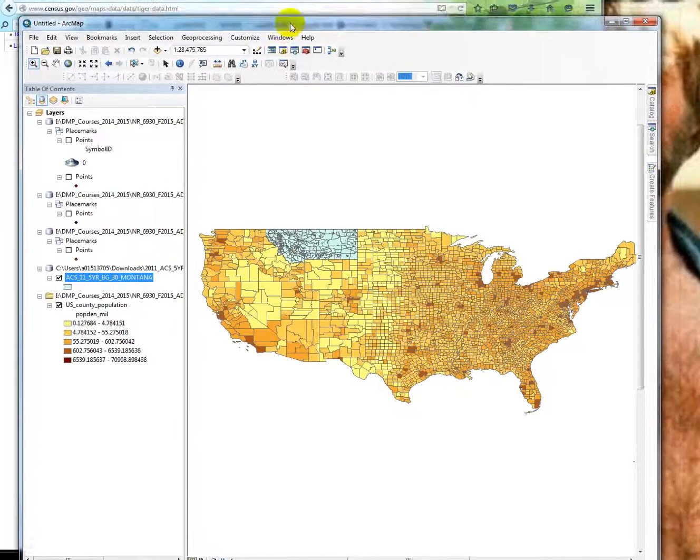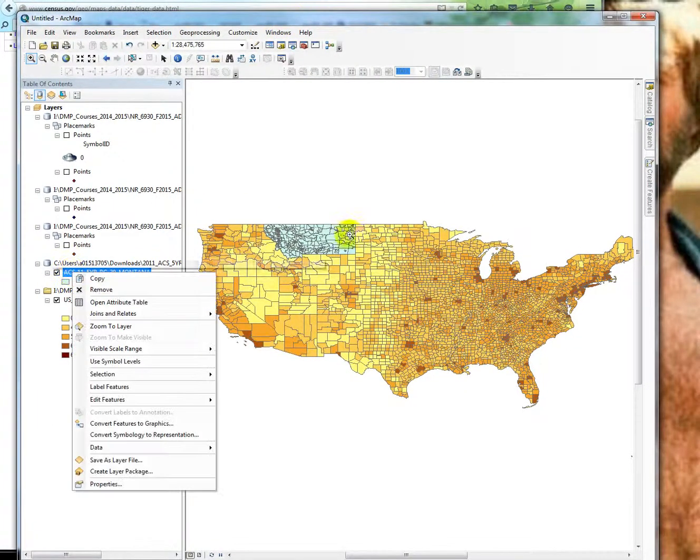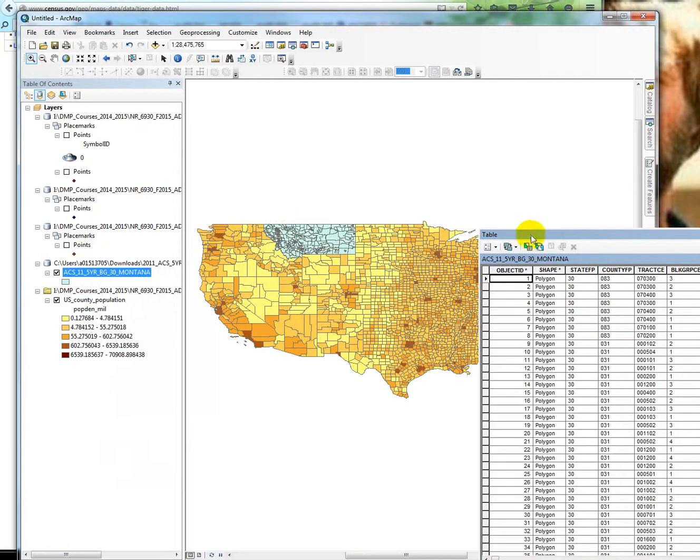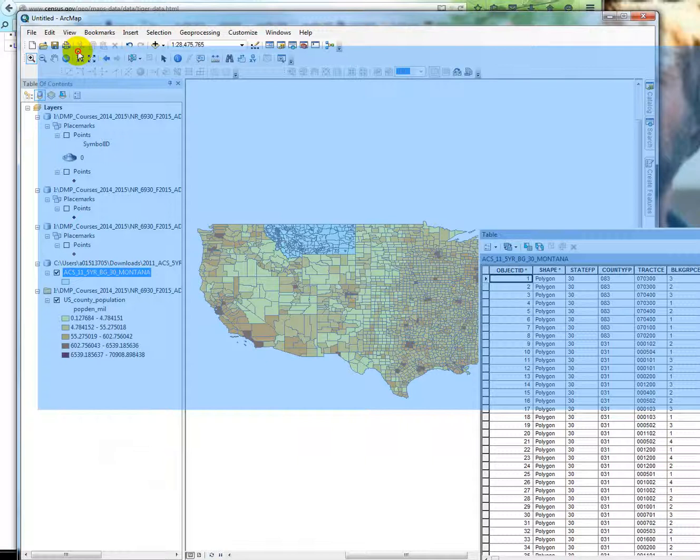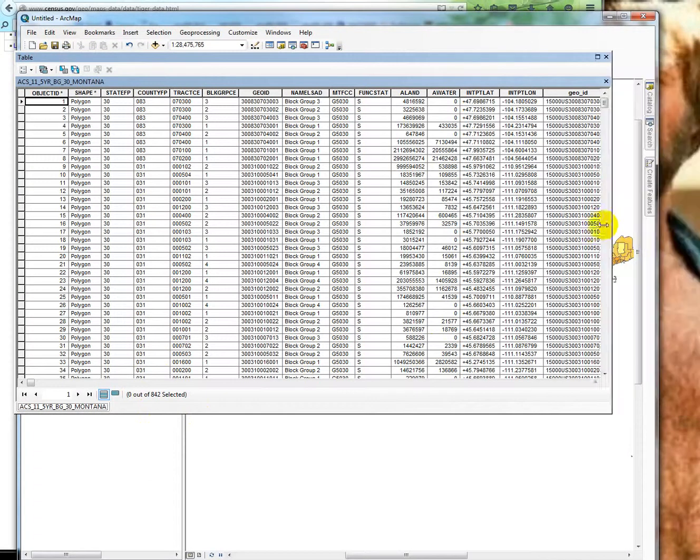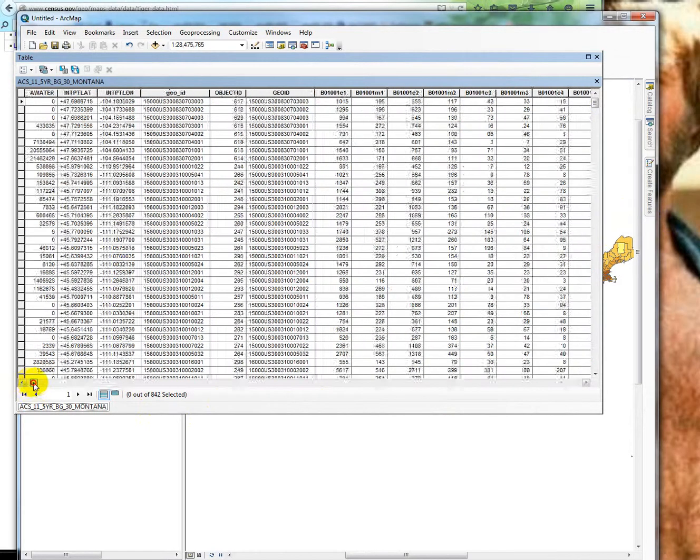If I open that data in ARC, here's the Montana census data. I'll open the attribute table. I think you'll see what I mean. Now the problem here is, it takes a long time to open because it's massive. Let me just make this fit. You can see how small this thing is. It's a massive table that extends to the right and left.